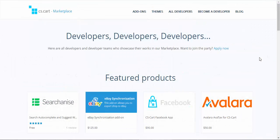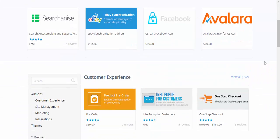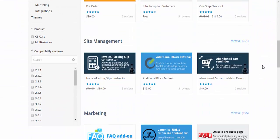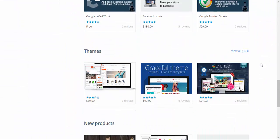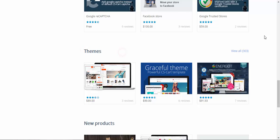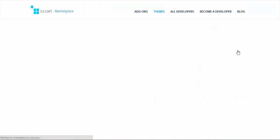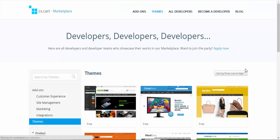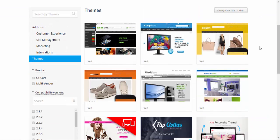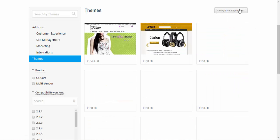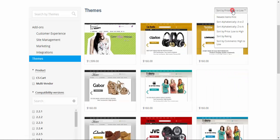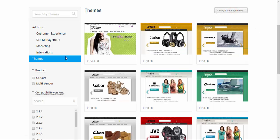You can find new themes at CS-Cart Marketplace. Scroll down a bit, find themes, view all and sort them as you wish by price from high to low.